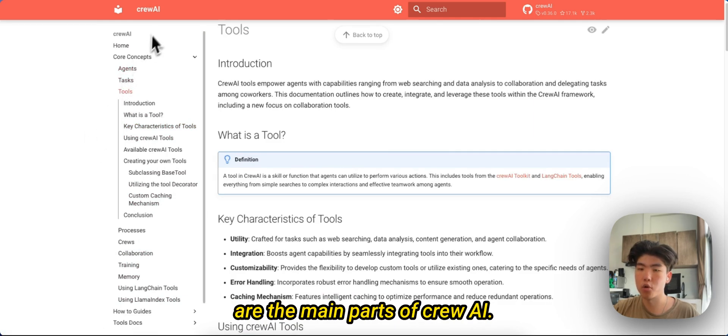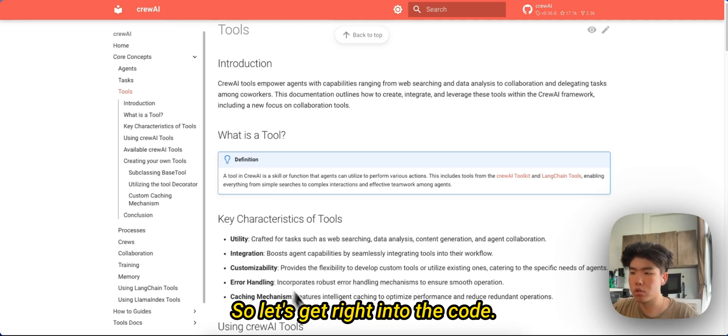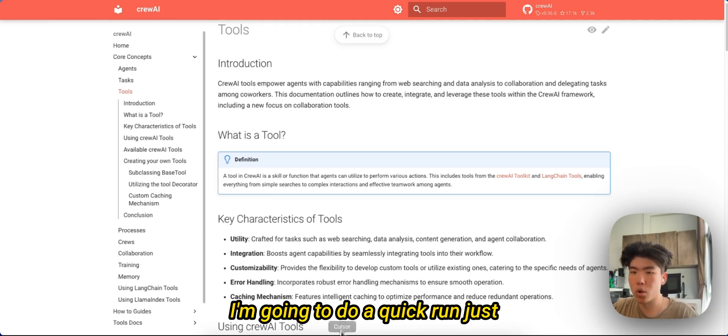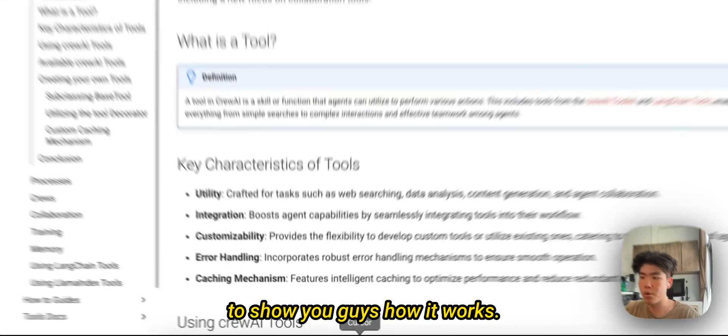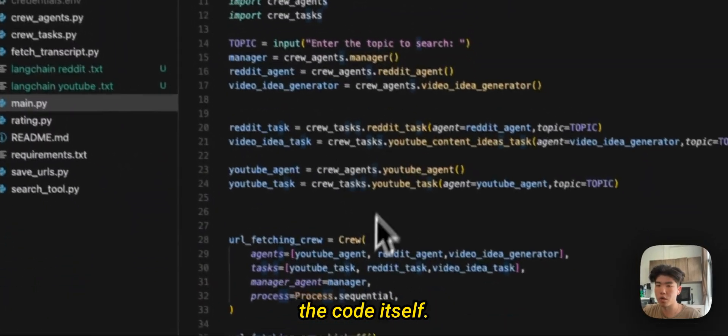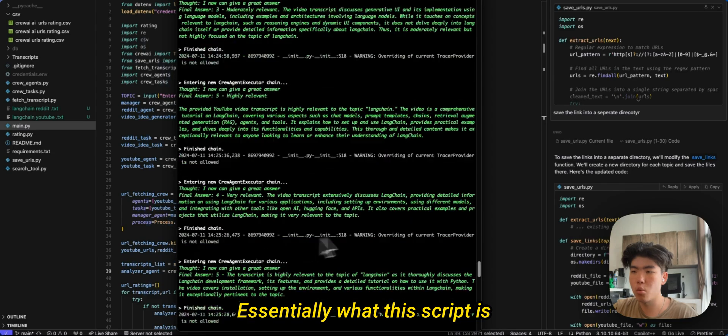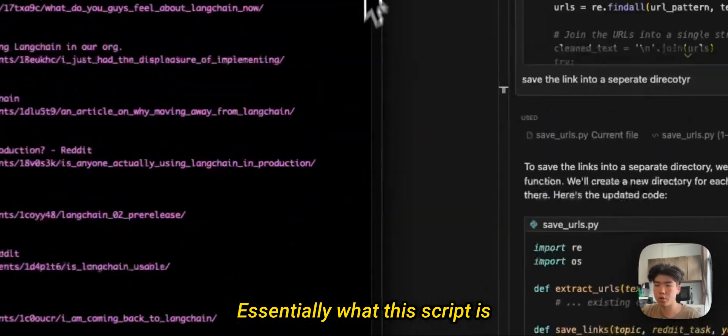So let's get right into the code. I'm going to do a quick run just to show you guys how it works and then I'll go over the code itself.